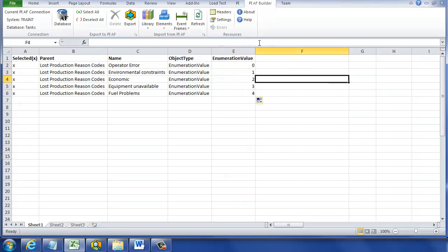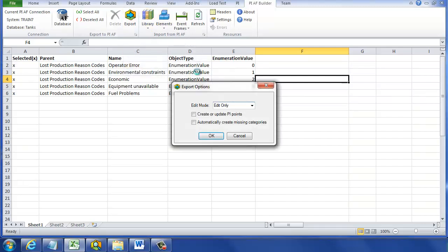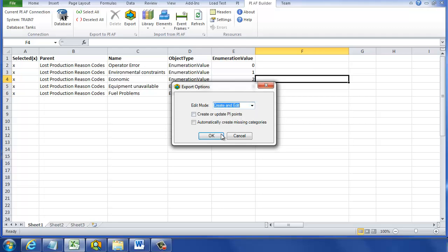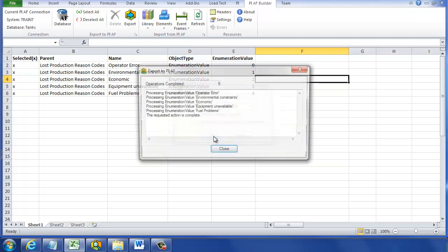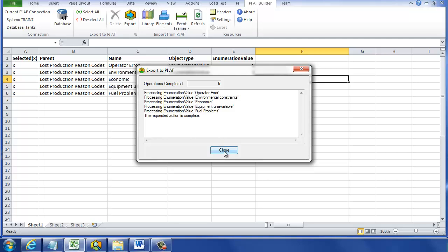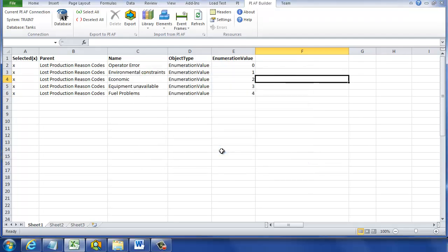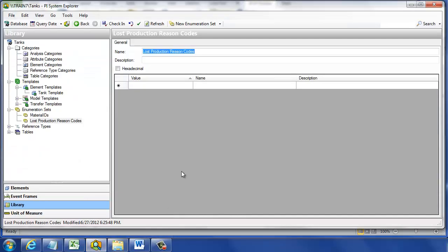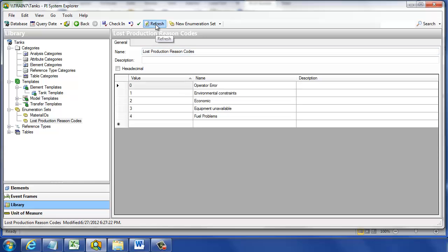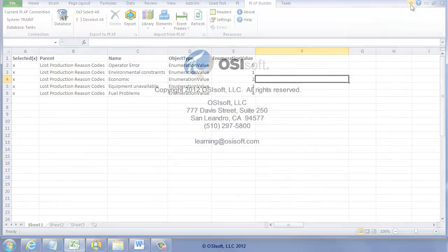Now we're ready to click that export button, and when we do that, it'll pop up. We can select Create or Edit, click OK, and PI AF Builder will build out our enumeration set values and our enumeration set in the PI System and in the AF Database. If we go back over to System Explorer, we can see it there when we press Refresh.